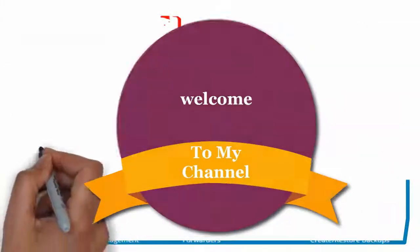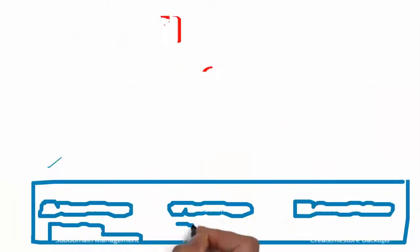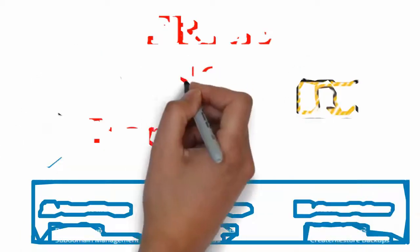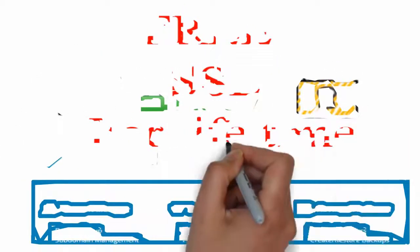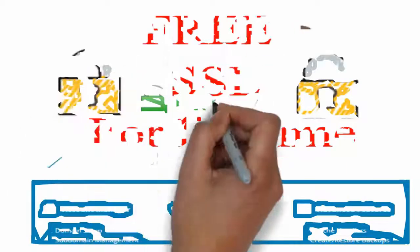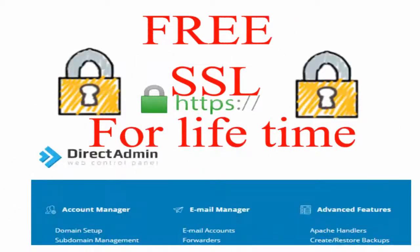Welcome to my channel. Today my topic is how to get SSL Certificate free forever. It's only working for Direct Admin Panel. So guys, let's start to get it.